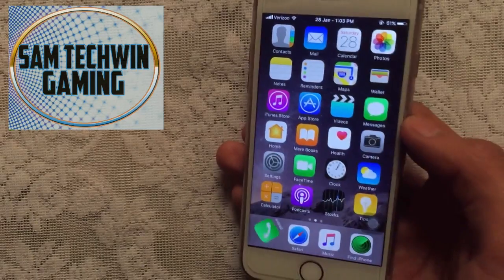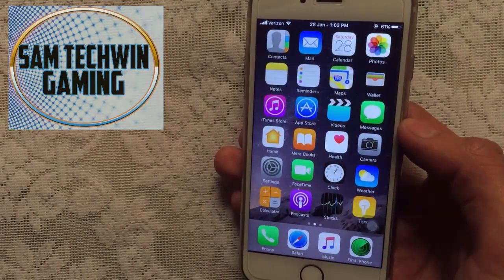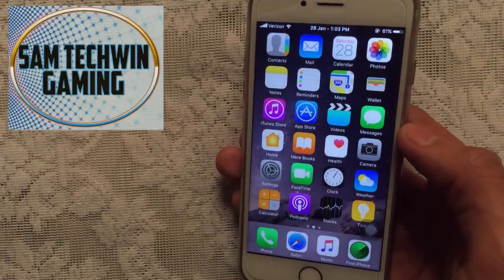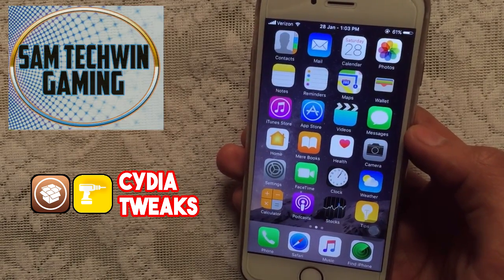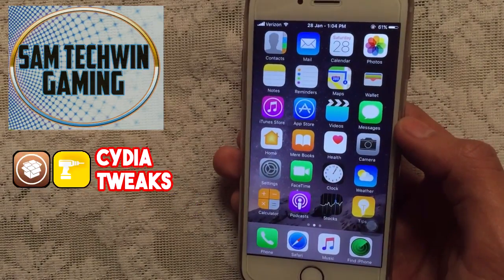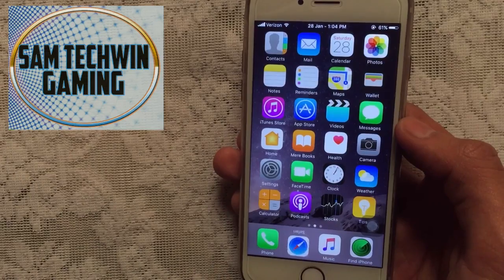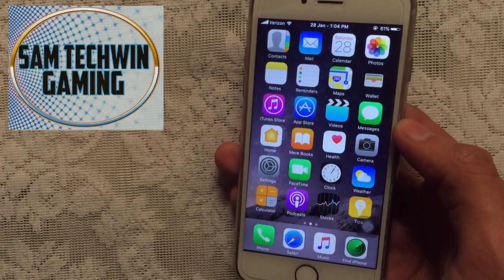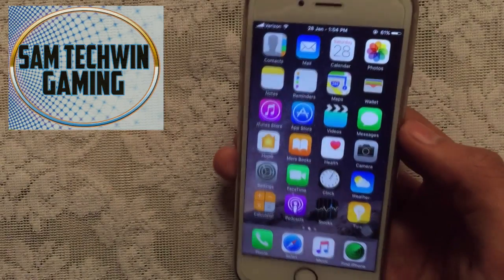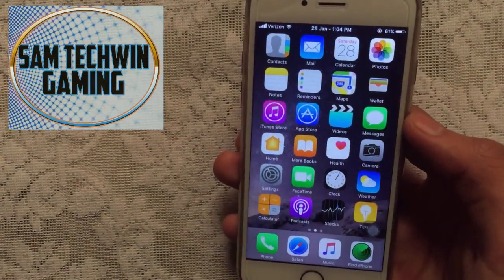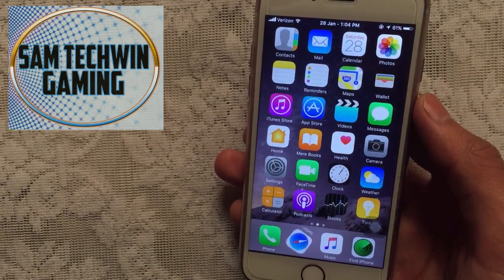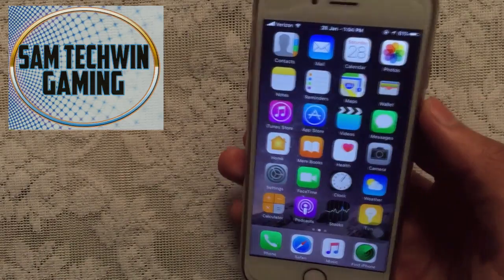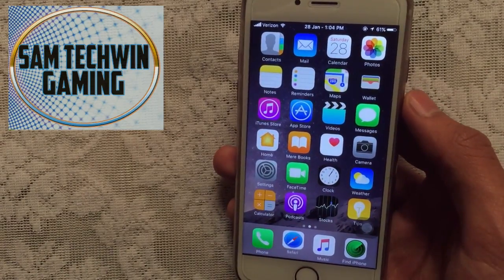Hello YouTube, Sam is here and in this video I will show you the top 12 best jailbreak tweaks for iOS 10 to 10.2 Yalu jailbreak. Currently Yalu jailbreak supports iPhone 6s, 6s Plus, iPhone SE, and iPad Pro. More devices are supported in the final version of the jailbreak. Without any further ado, let's just jump in.